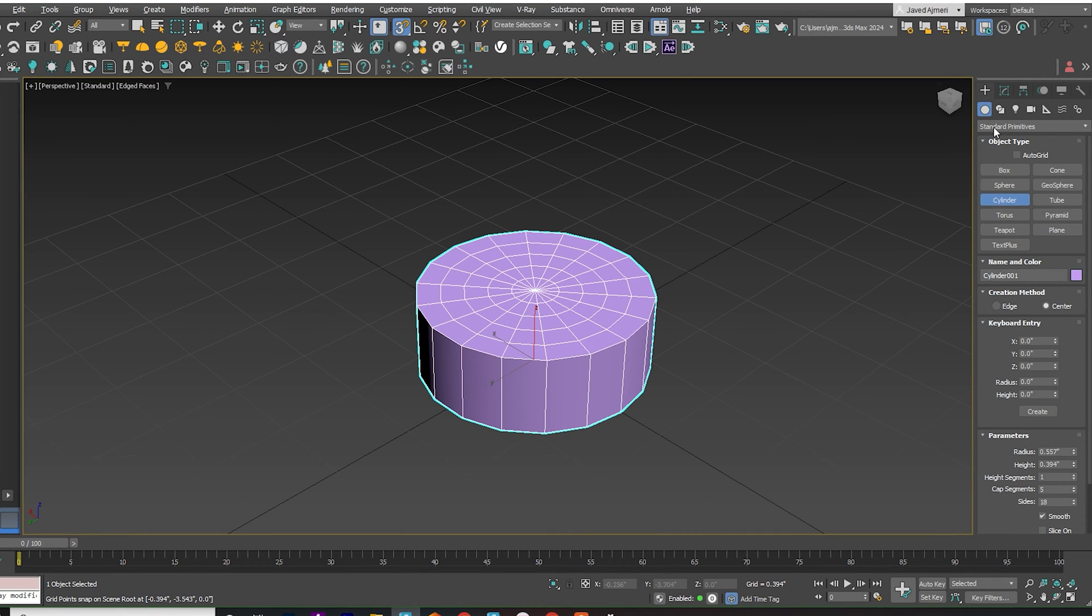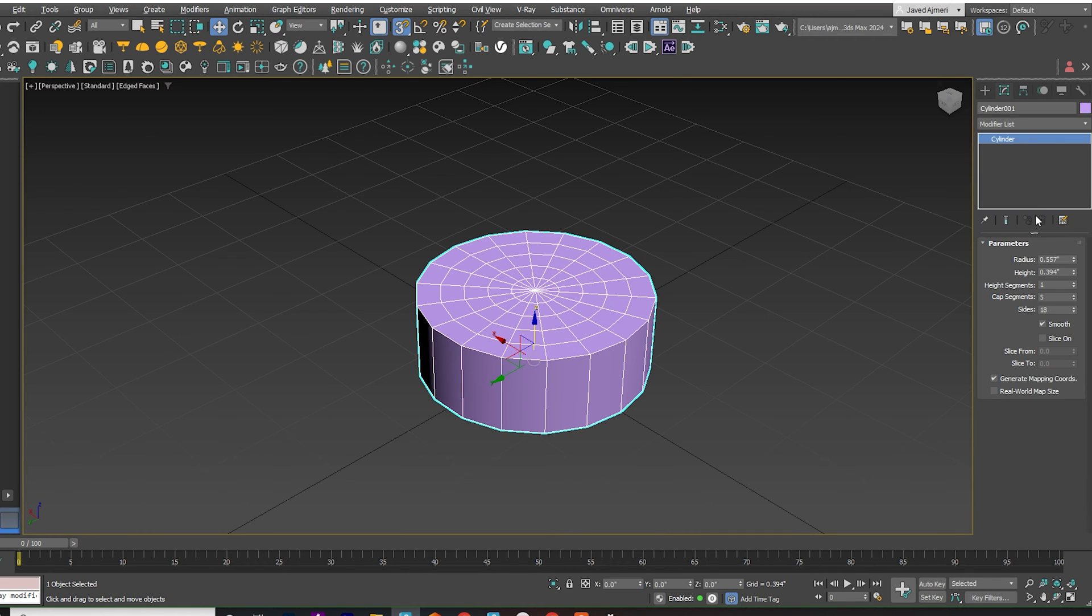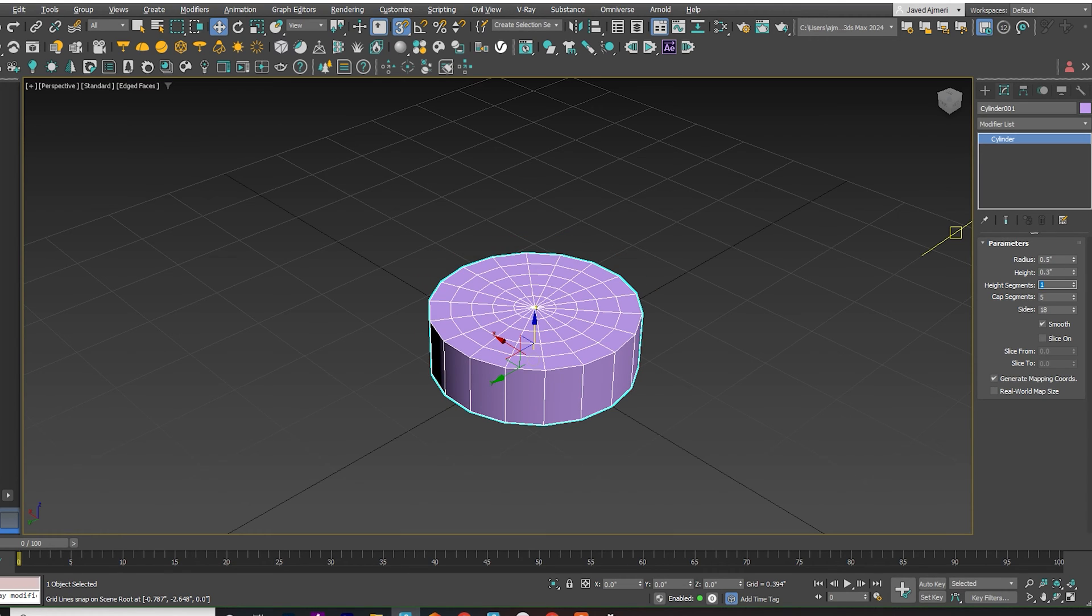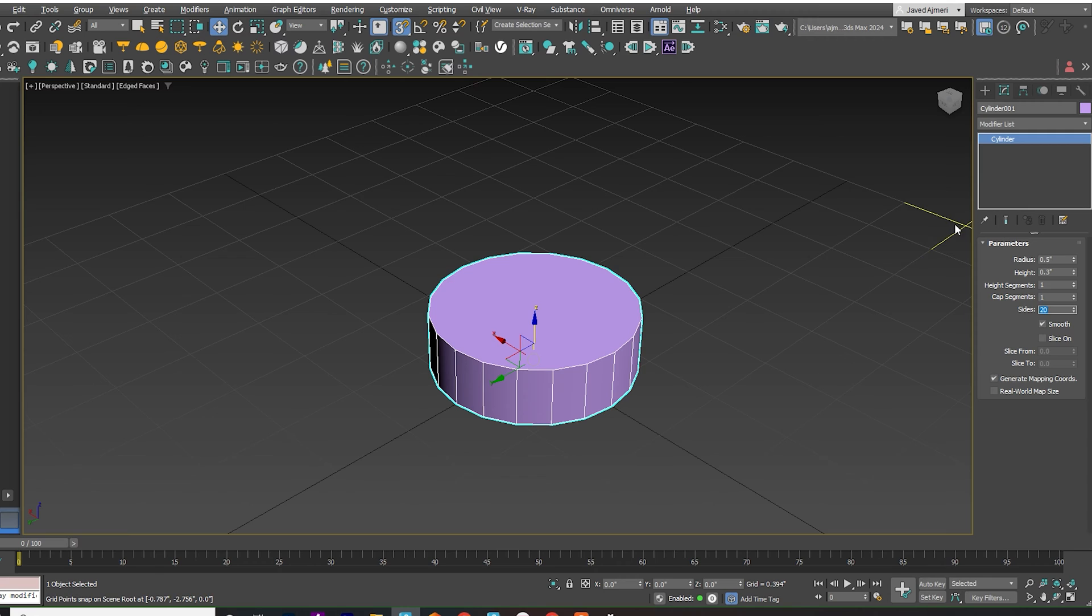Create a Cylinder. Set the height and cap segments to 1. Set the sides to 20 segments.